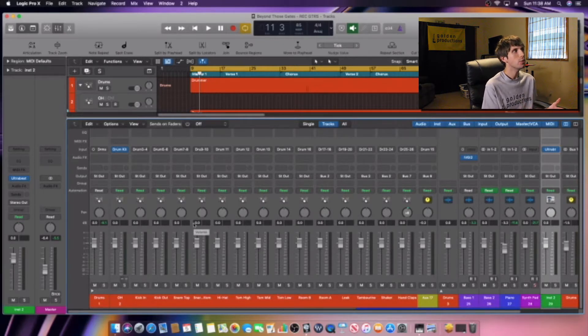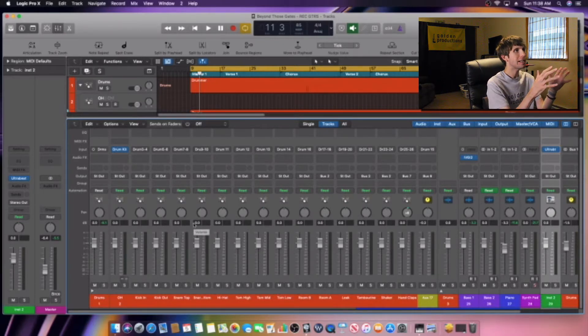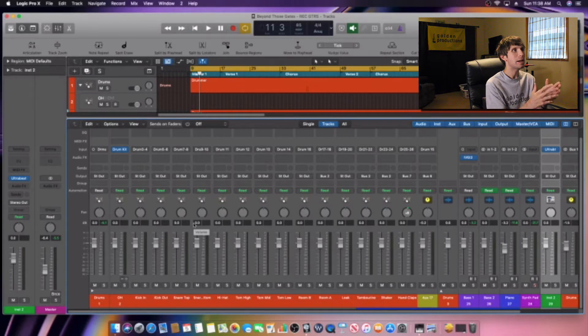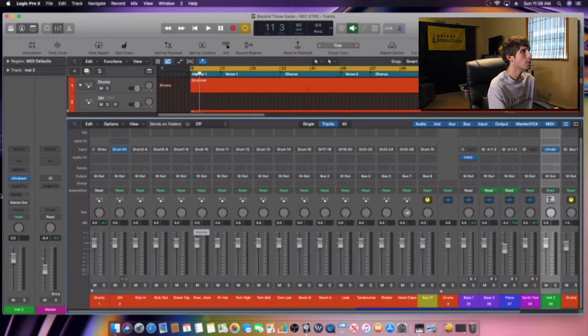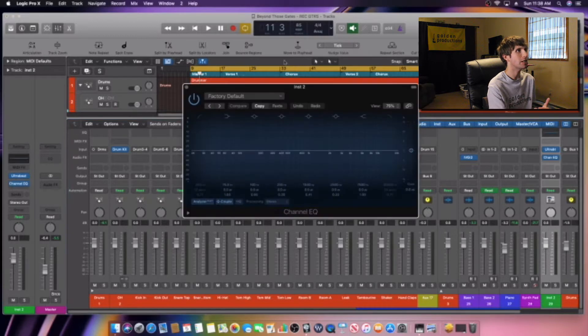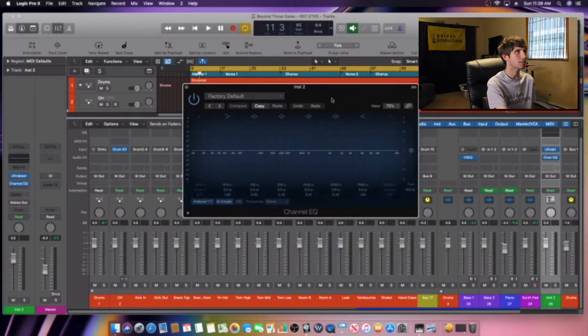The first thing you want to do is choose an EQ. We're going to come over here and we're just going to use the stock EQ that comes in Logic Pro X.